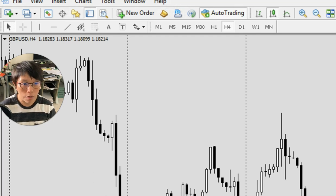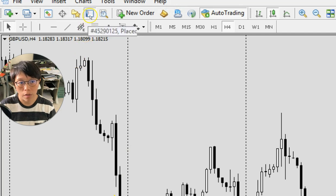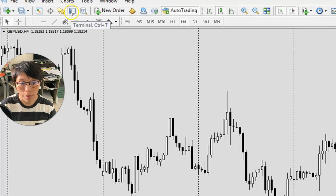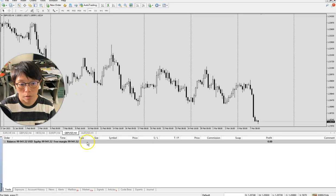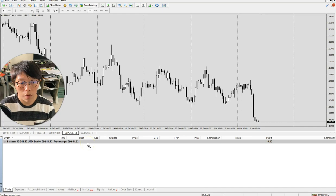First, you need to bring out your trade terminal. How to get it out? Press on this white button here, or you can press Ctrl+T. By pressing it, I have brought up this trade terminal that shows a summary of my trades, and I have no trades at the moment.